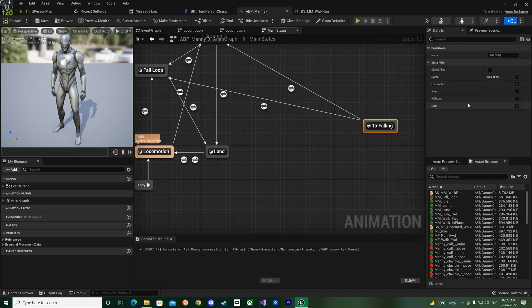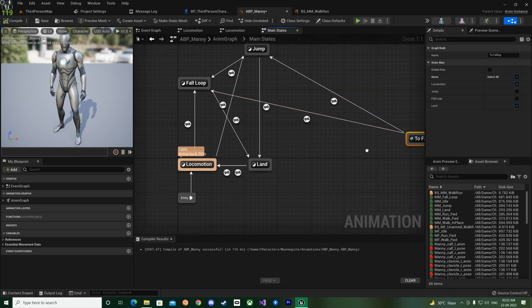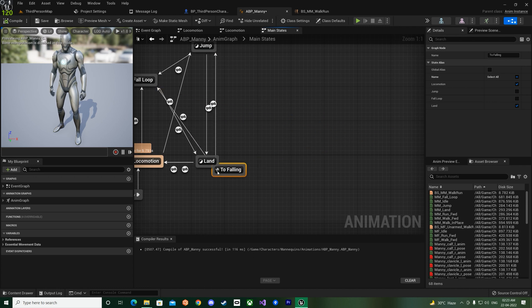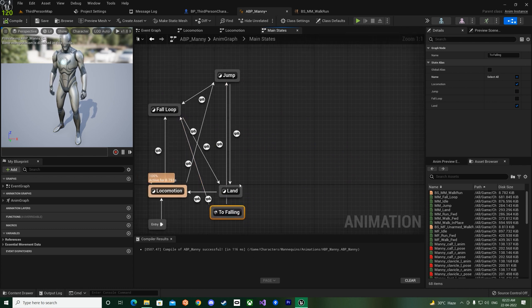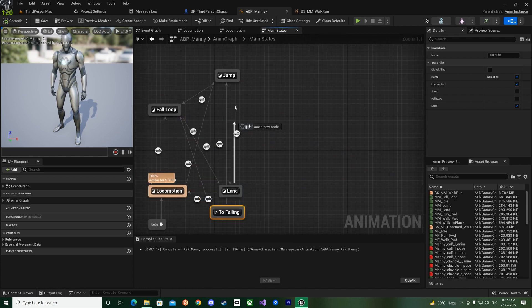So like this, as you can see one goes over here, one goes over here. So we made one from here as well and this one will have the transition rule of Falling, like that. Now go back.